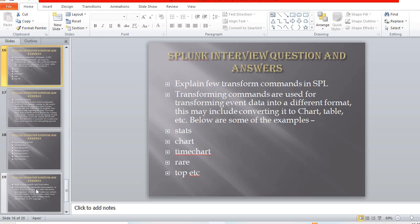Explain a few transform commands in SPL. You can mention: stats, chart, timechart, rare, top, and so on. Just naming these commands is often sufficient in an interview; if they want a detailed explanation, you can go deeper — that will be covered in future videos.